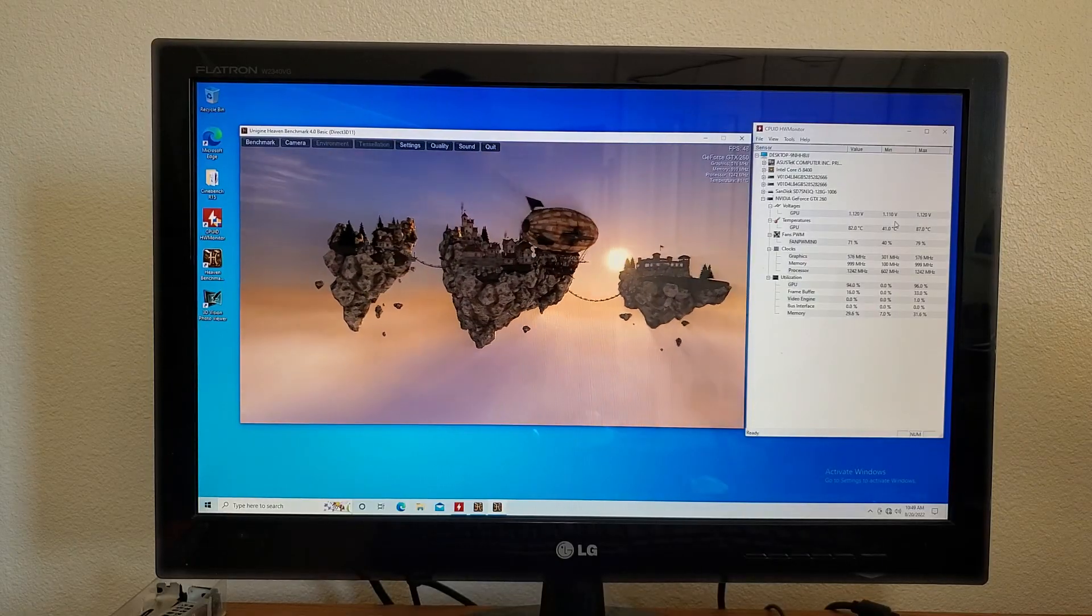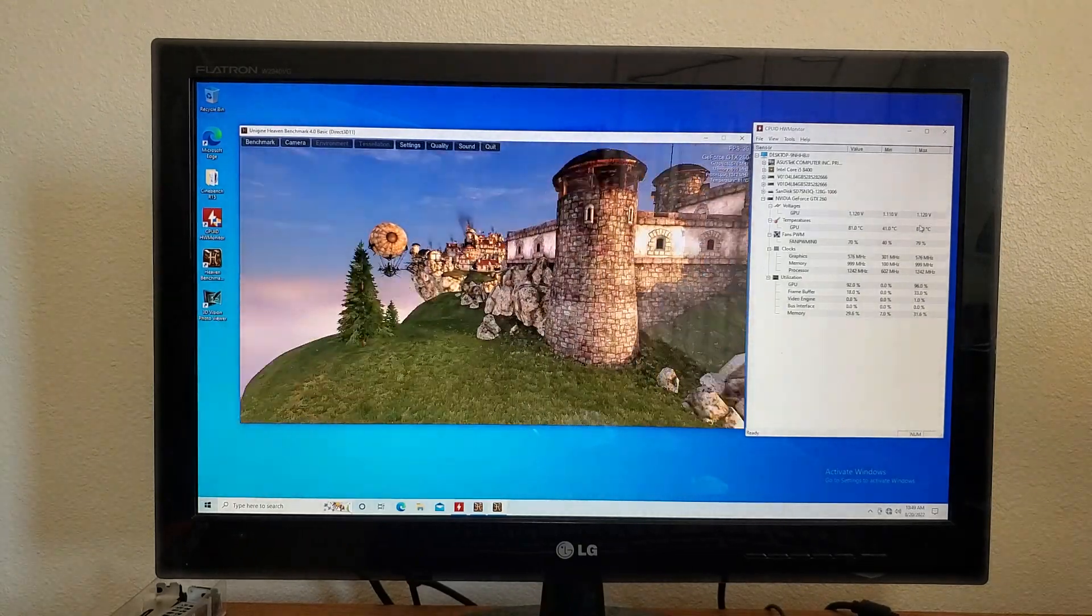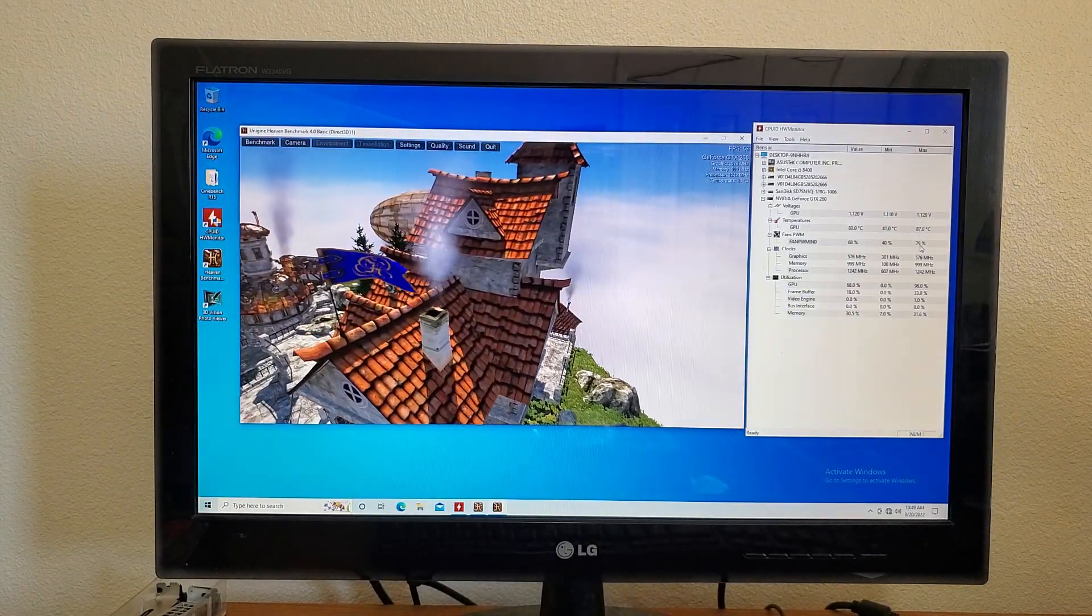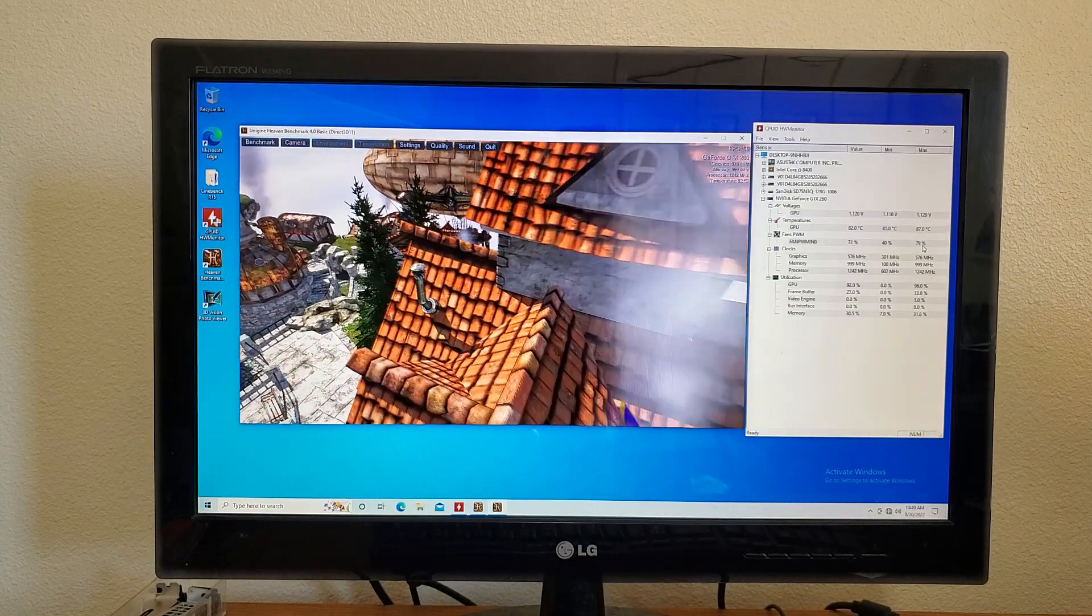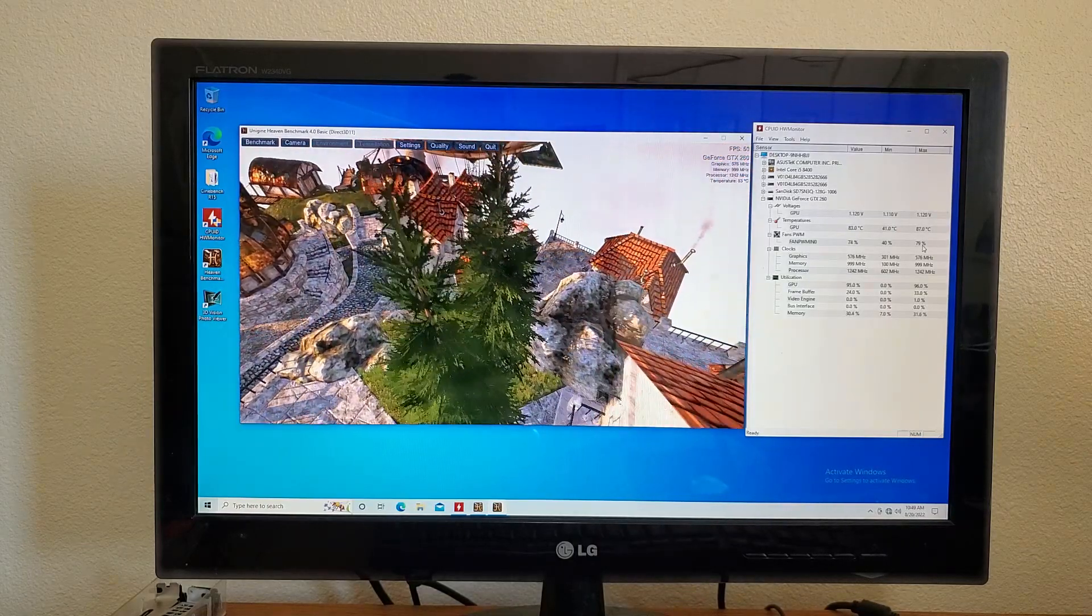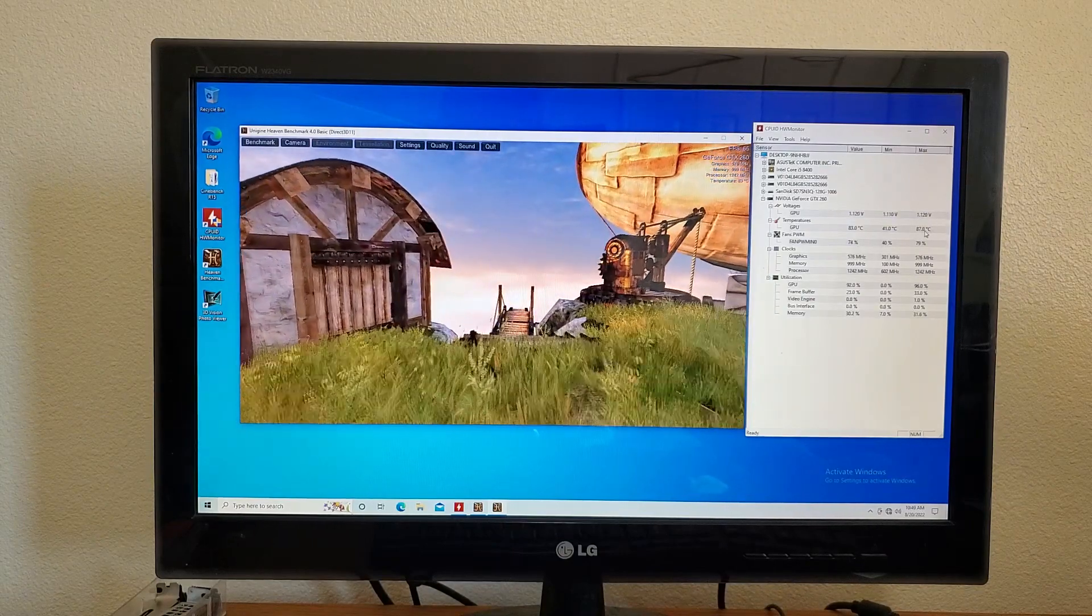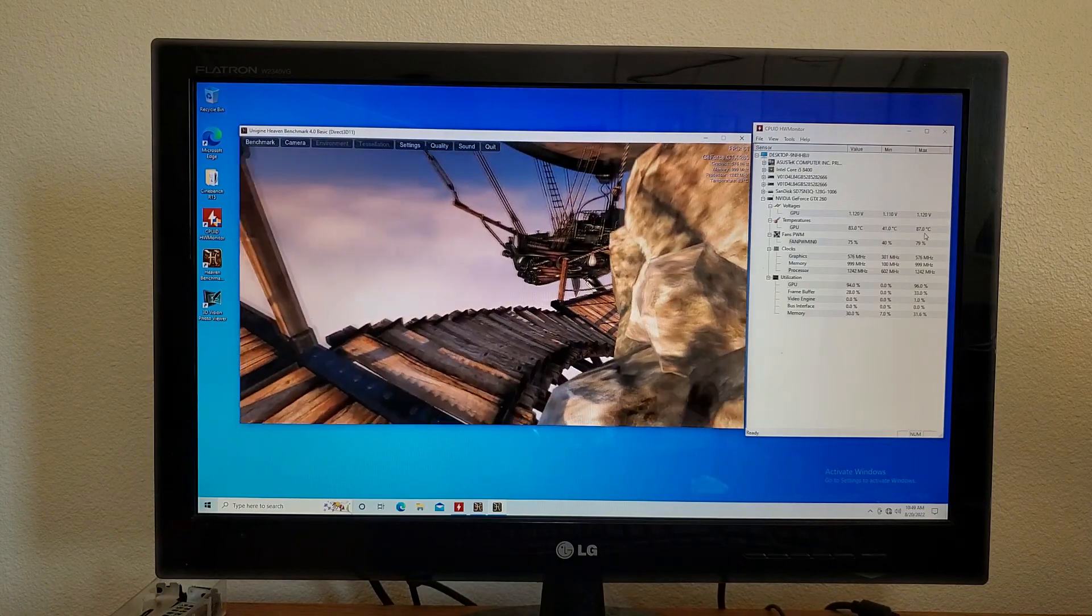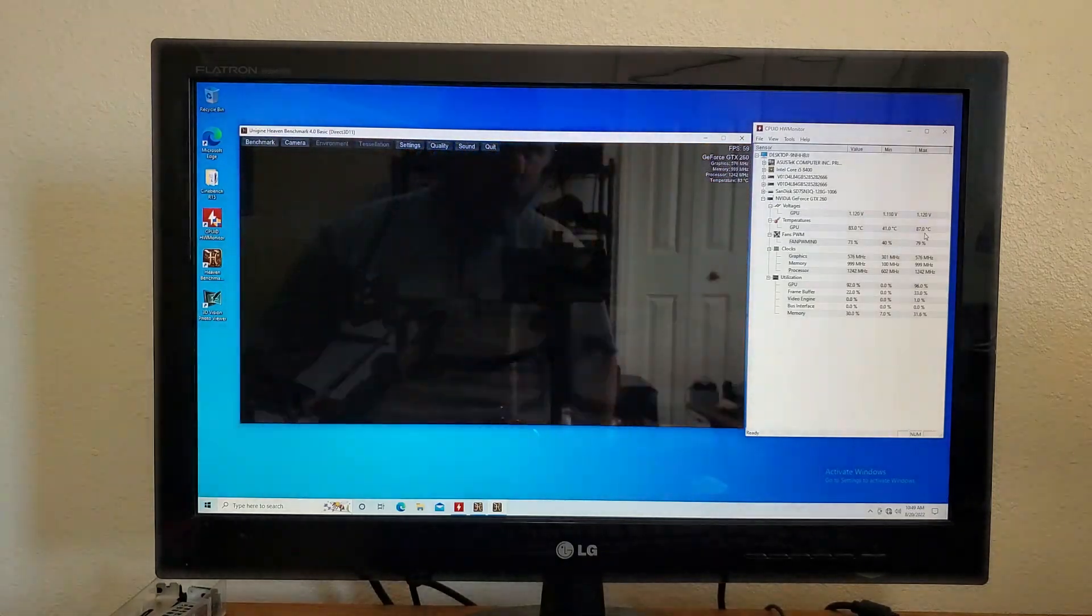Alright, so we've been running for about 15 minutes here and we topped out at 87 degrees, fans only hitting a max of 79 percent, which is better than the 100 percent we saw earlier in the case. But being in the open air test bench, I was kind of hoping for a lower number here than 87, but it's not awful.